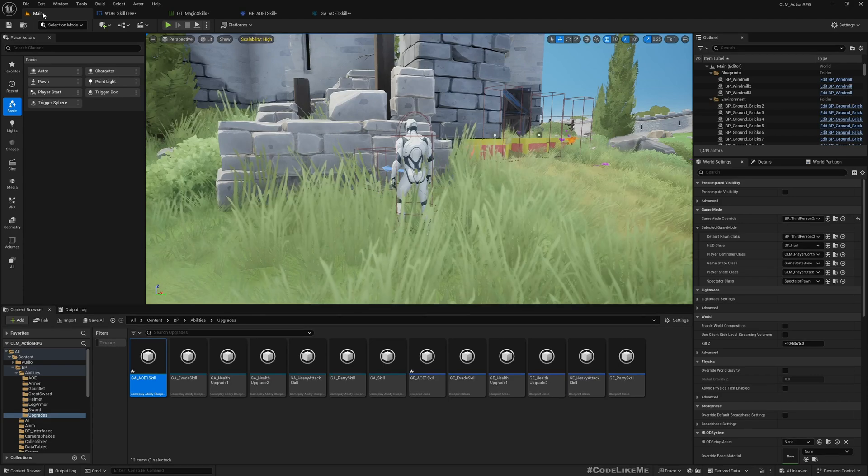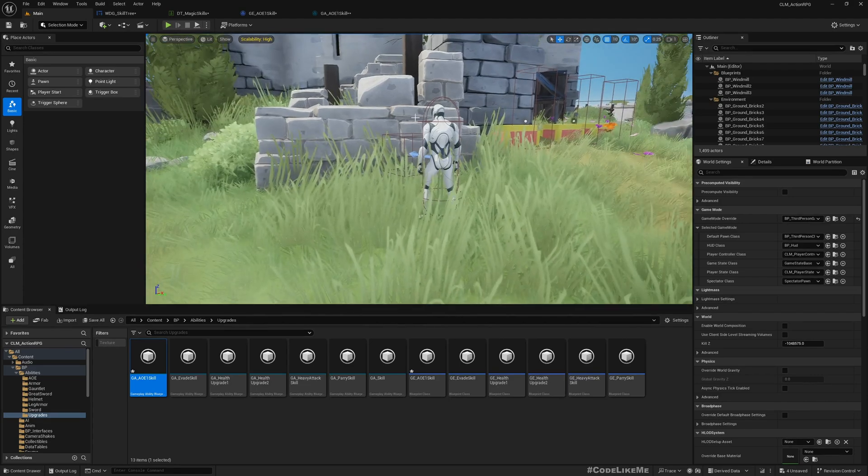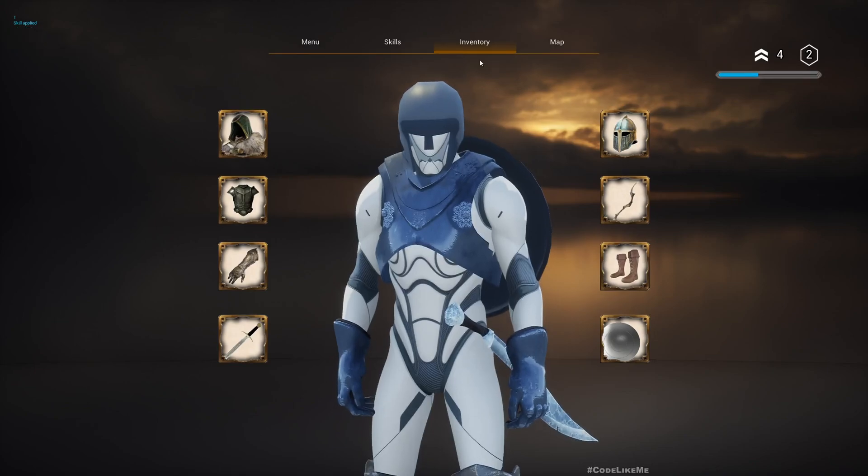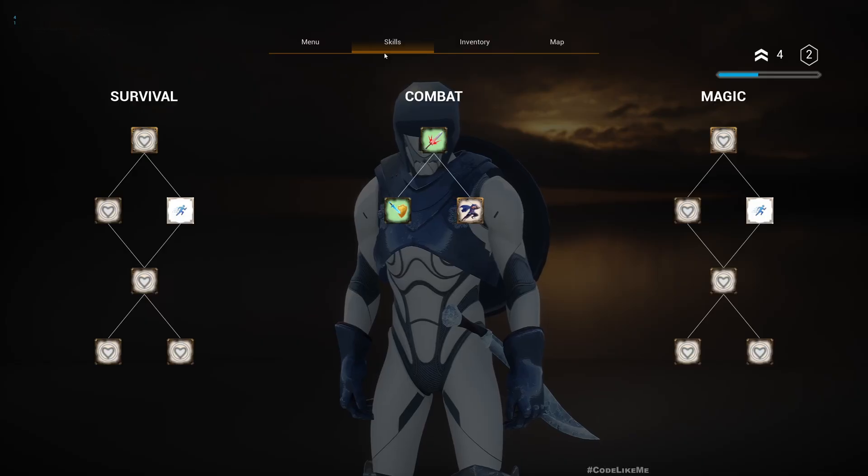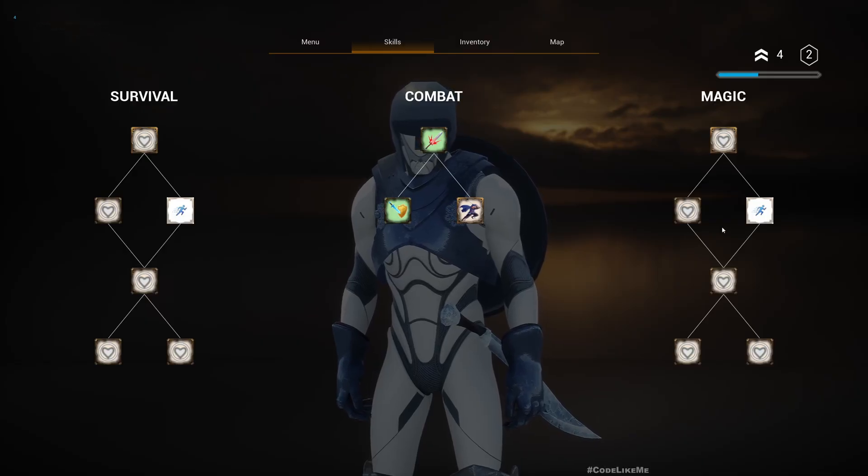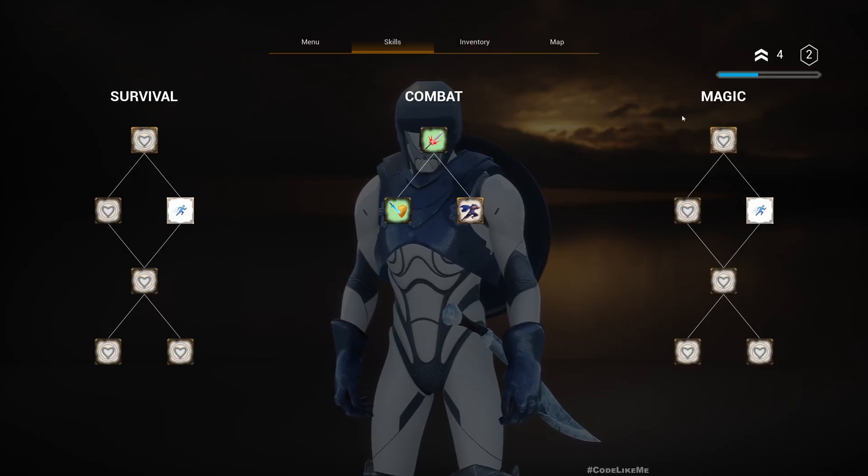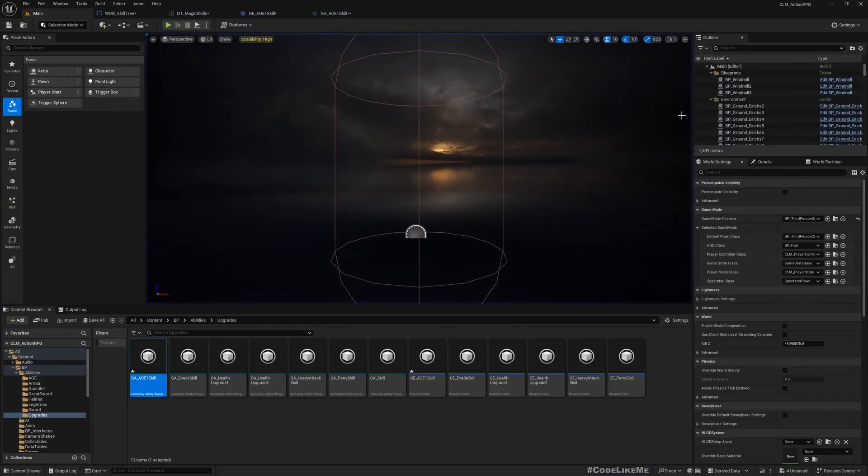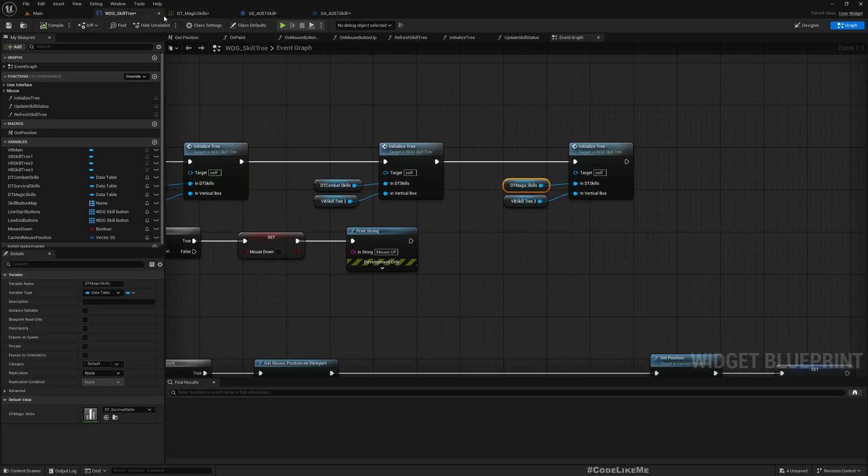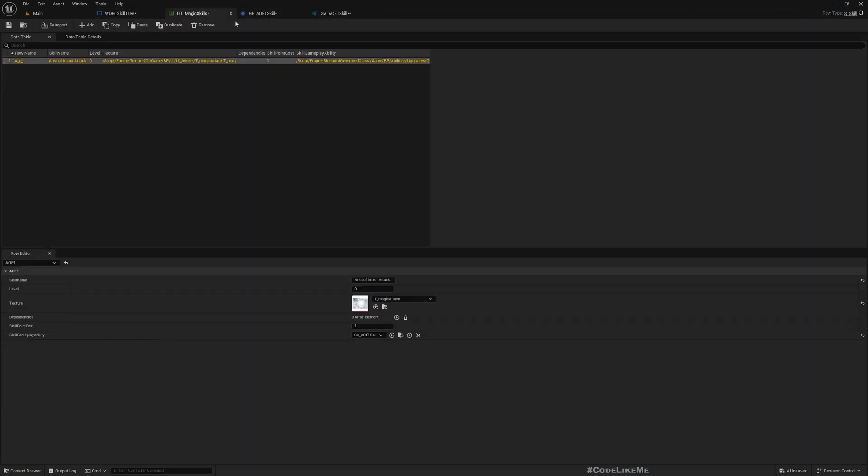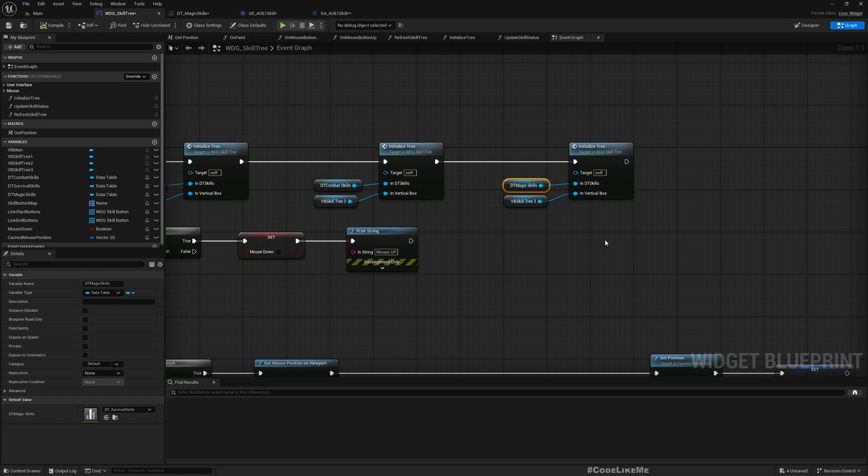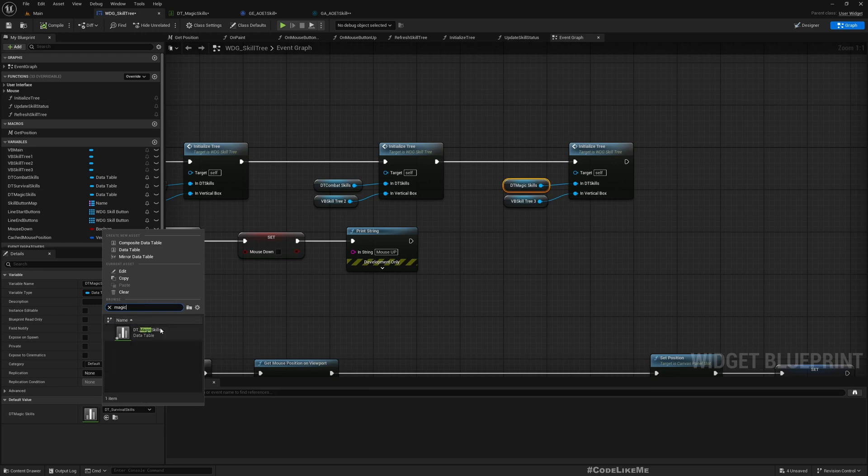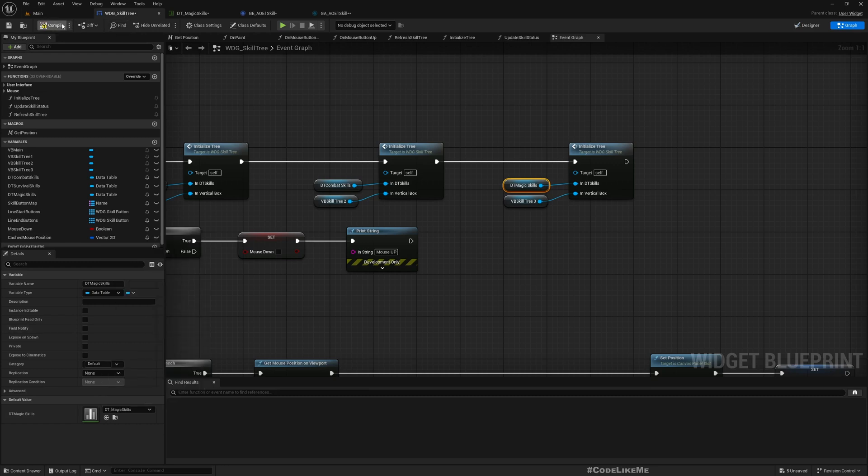And then GA_AOE_One_Skill we can use it here. That's the icon, this one. And that I have already created. And then let's go back here, I'll initialize my third skill tree with the DT_Magic_Skills.